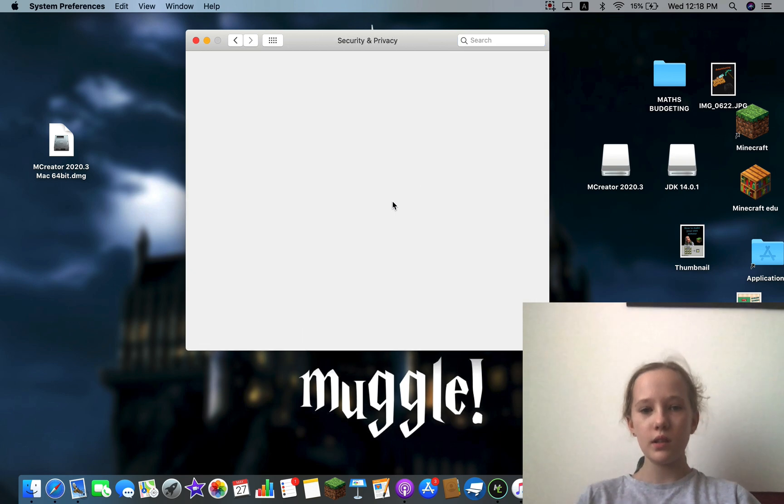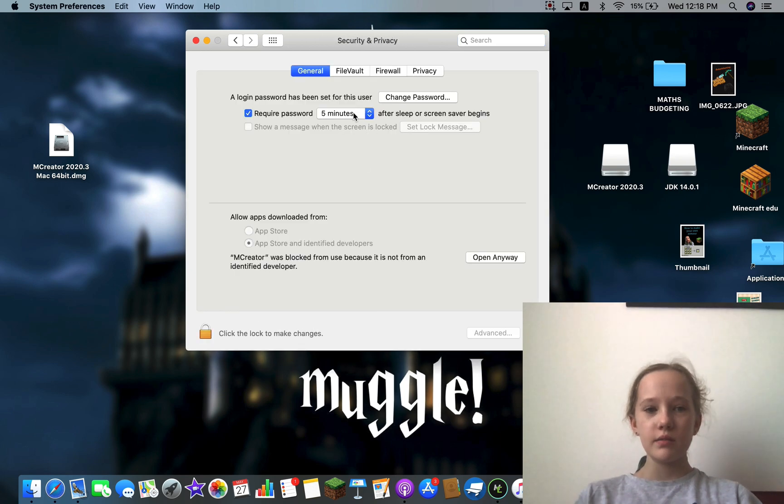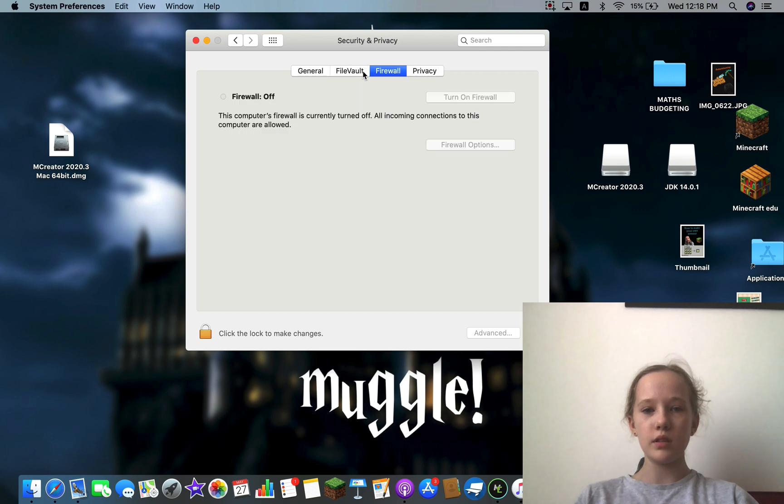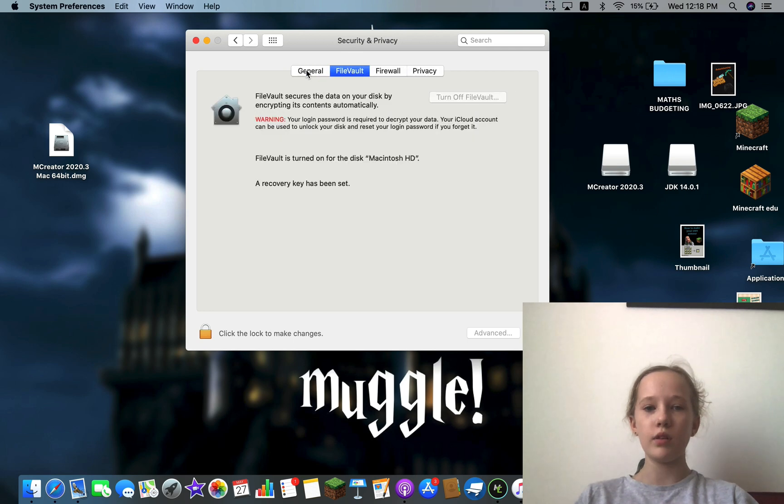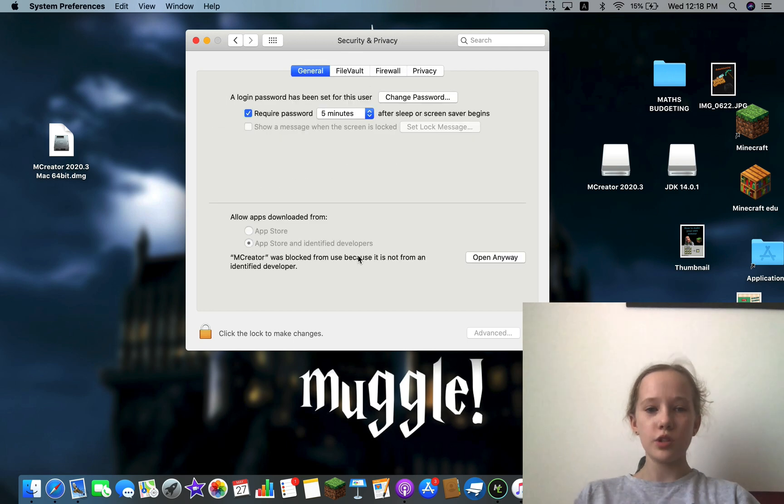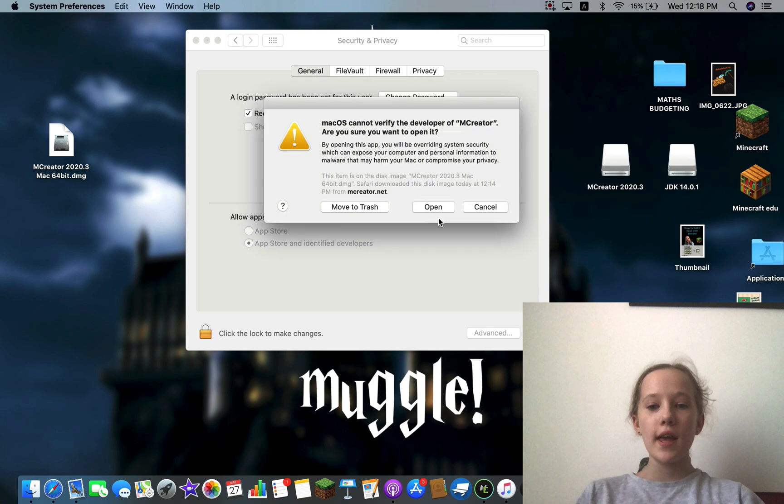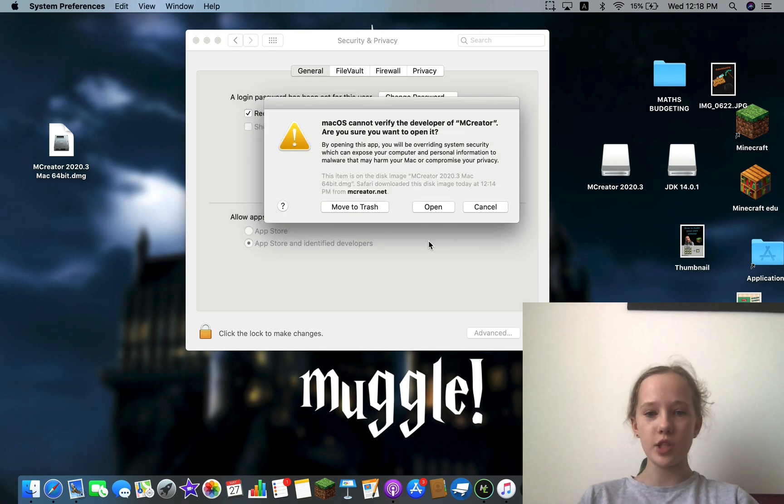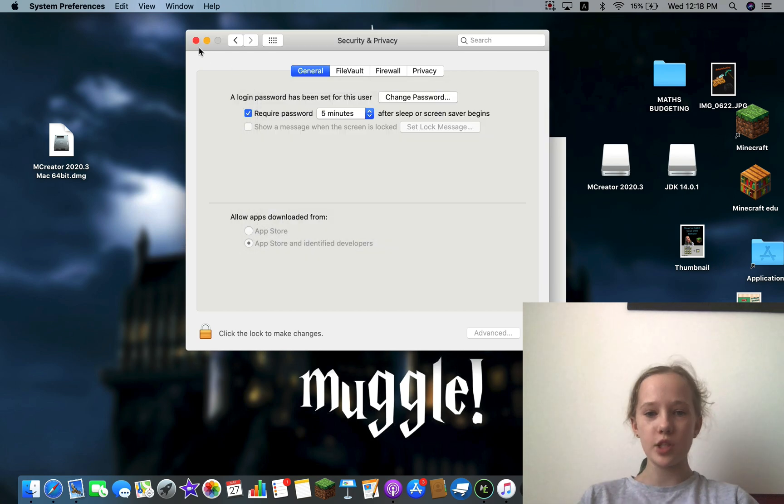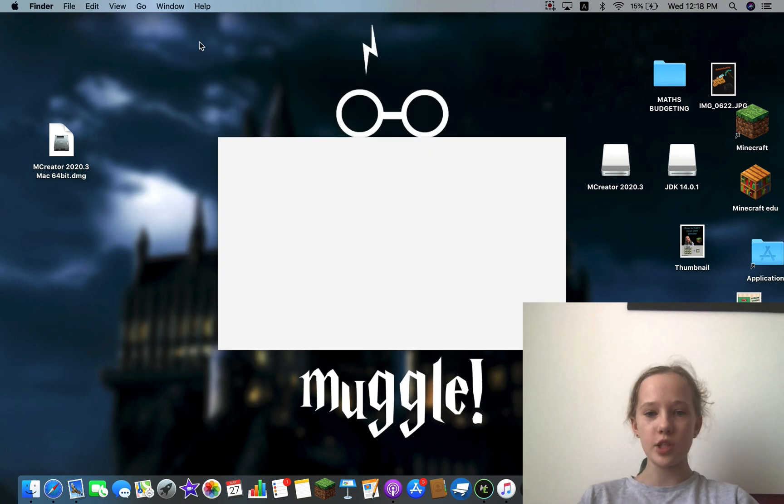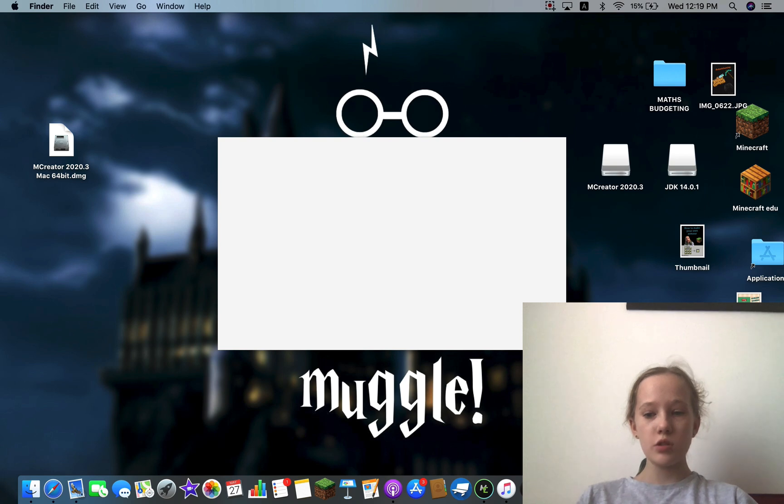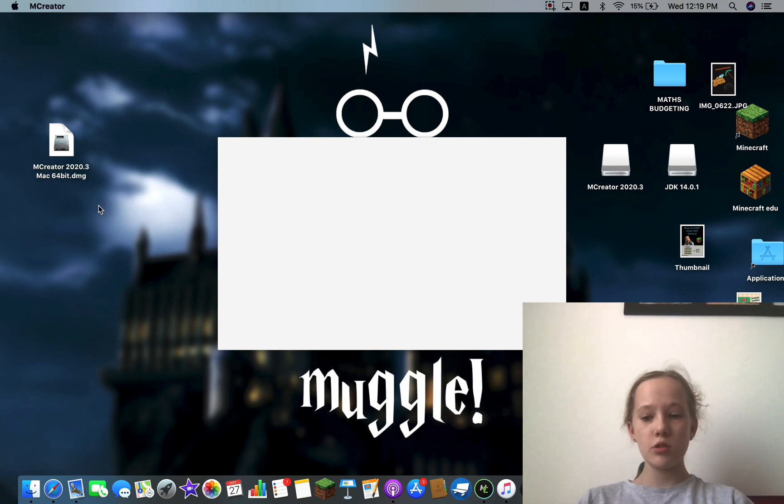Make sure in General, not Privacy or Firewall, but just make sure in General and press Open Anyway. Now this is definitely safe, now press Open, you can exit that, and now it's going to open it up on this white screen here.